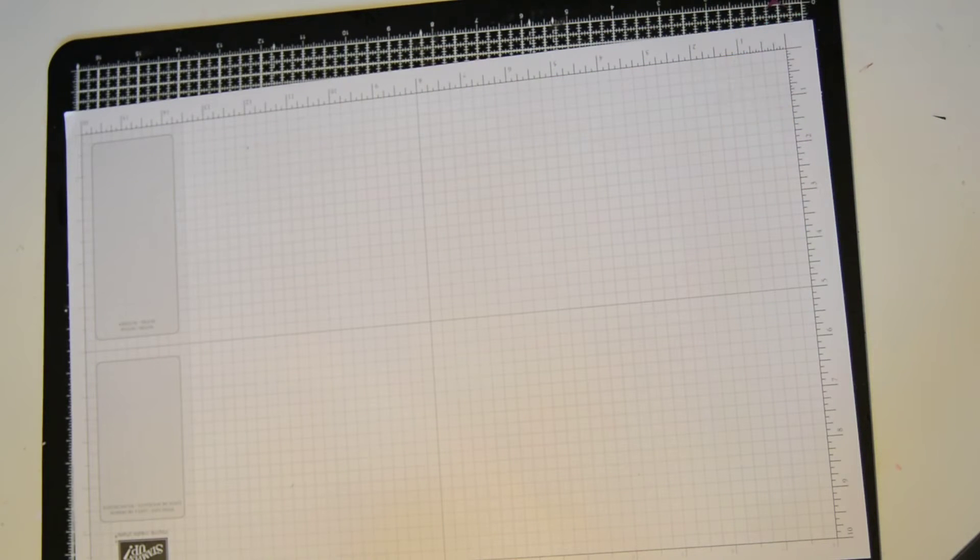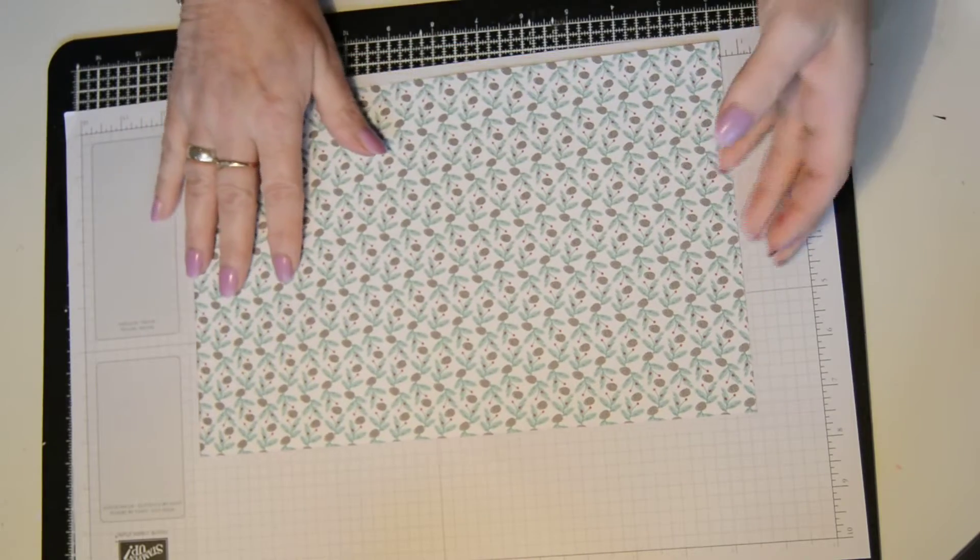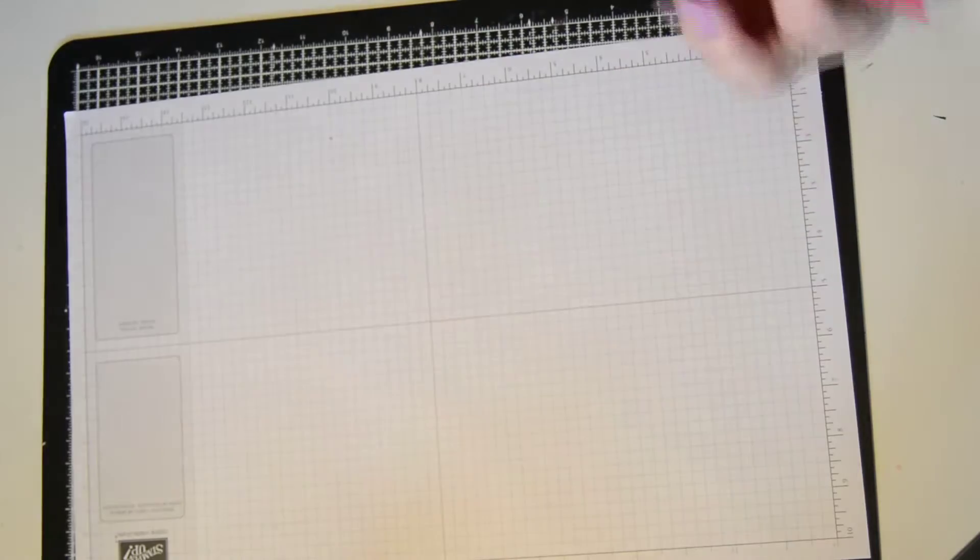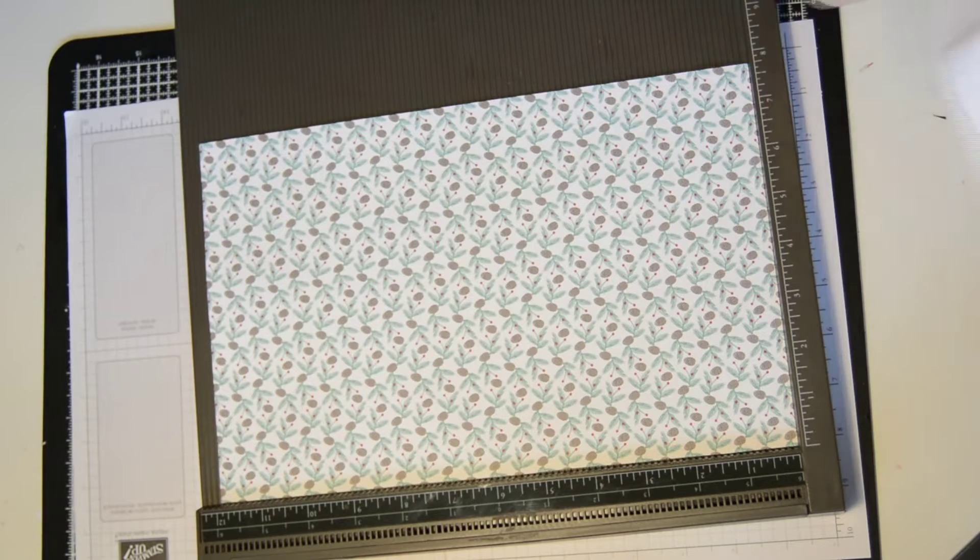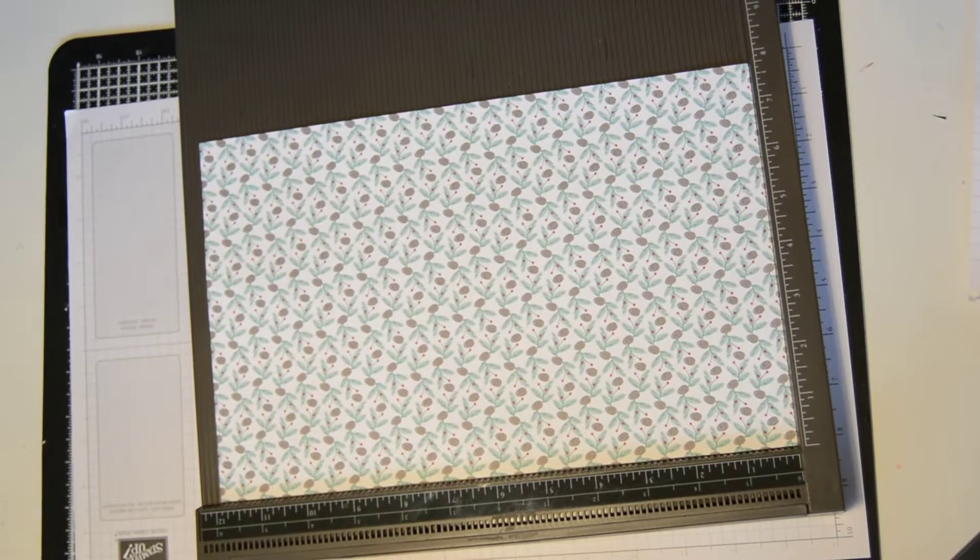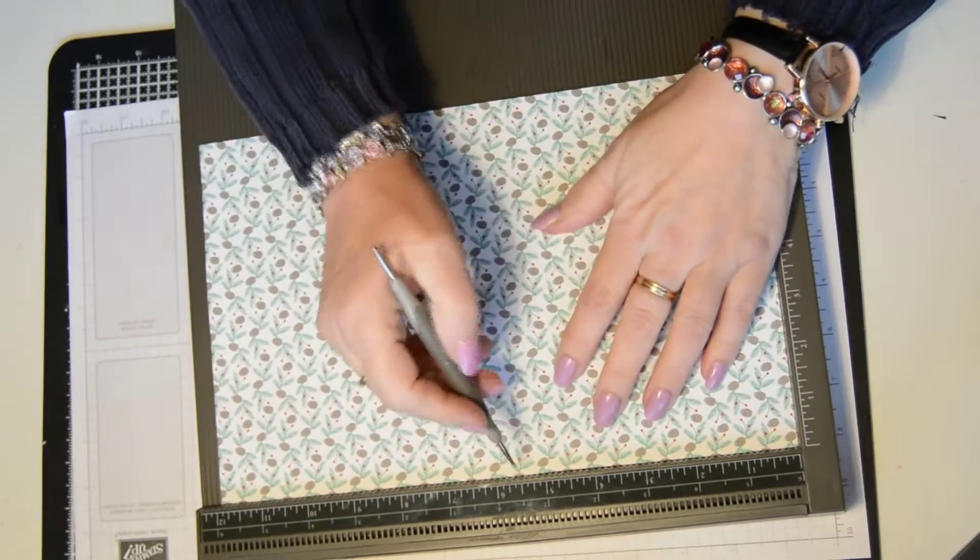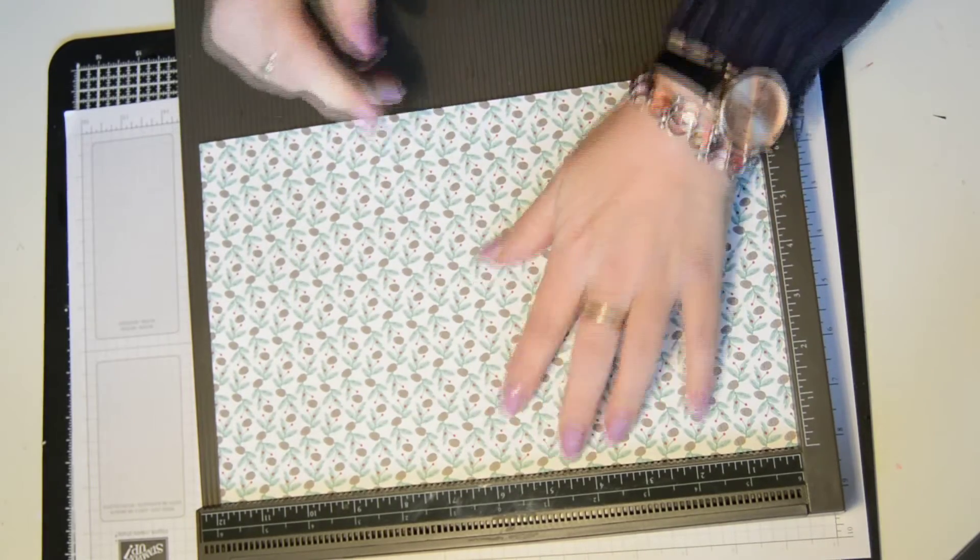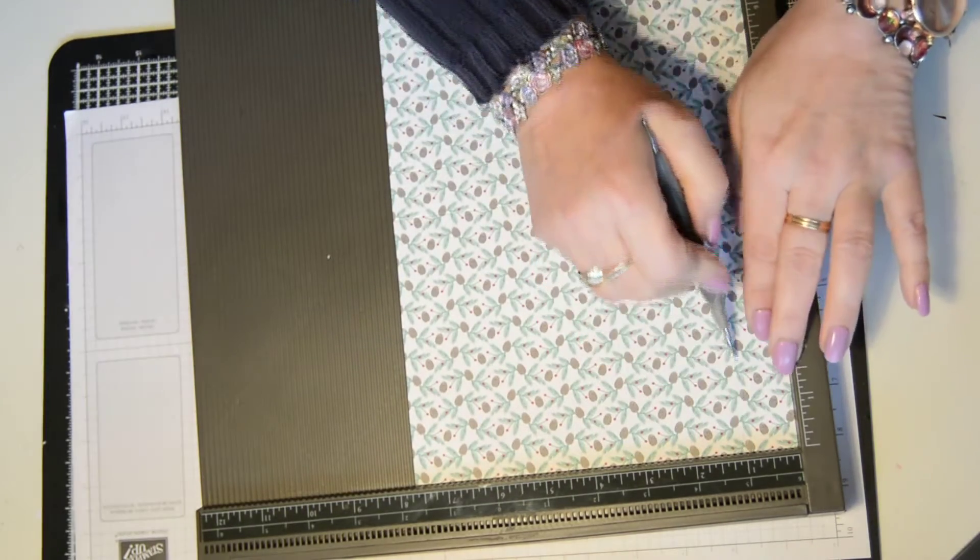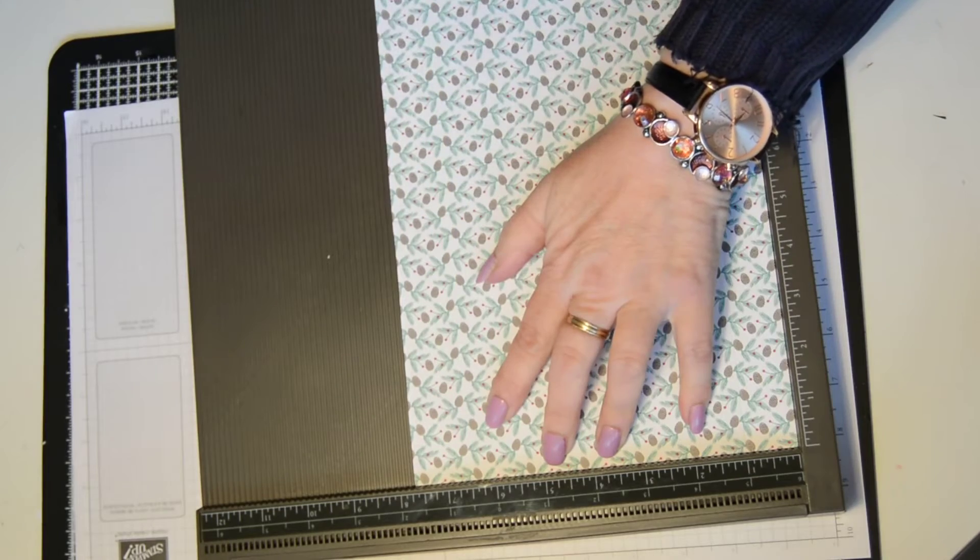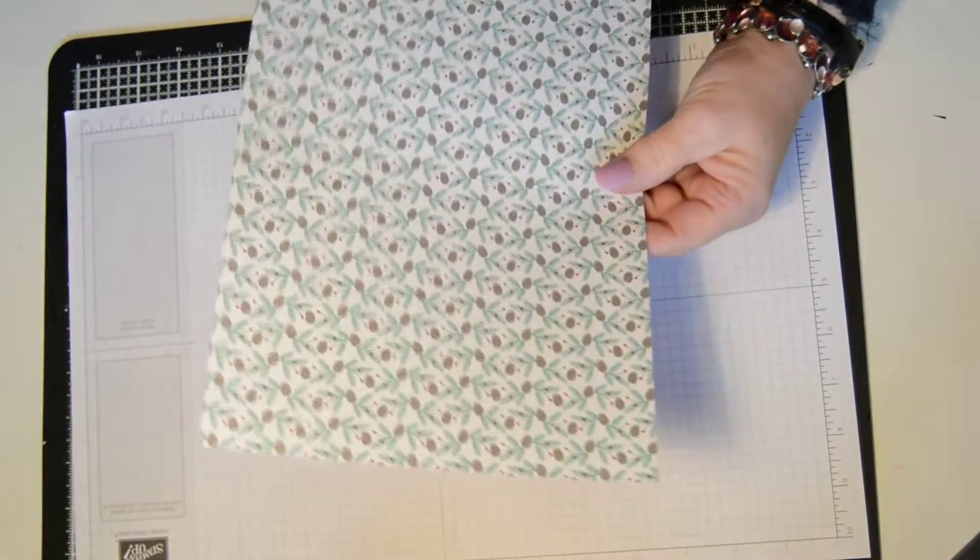So to make this, you're going to need a piece of cardstock that measures 12 inches by 7 and 3 quarters. Taking your scoring board, you are going to score with the long side at the top at 5 and a half and 6 and a half. Then turn it round so the short side is at the top, and you're going to score at 1 inch and 6 and 3 quarters of an inch. And that is all the scoring that we are going to do.